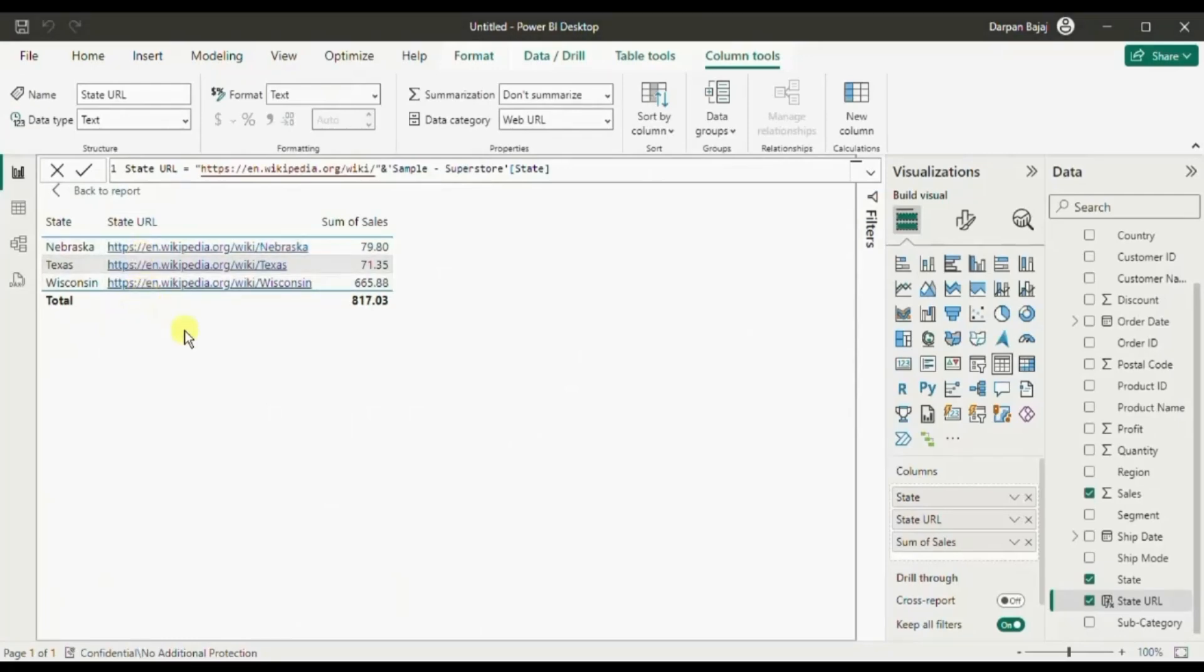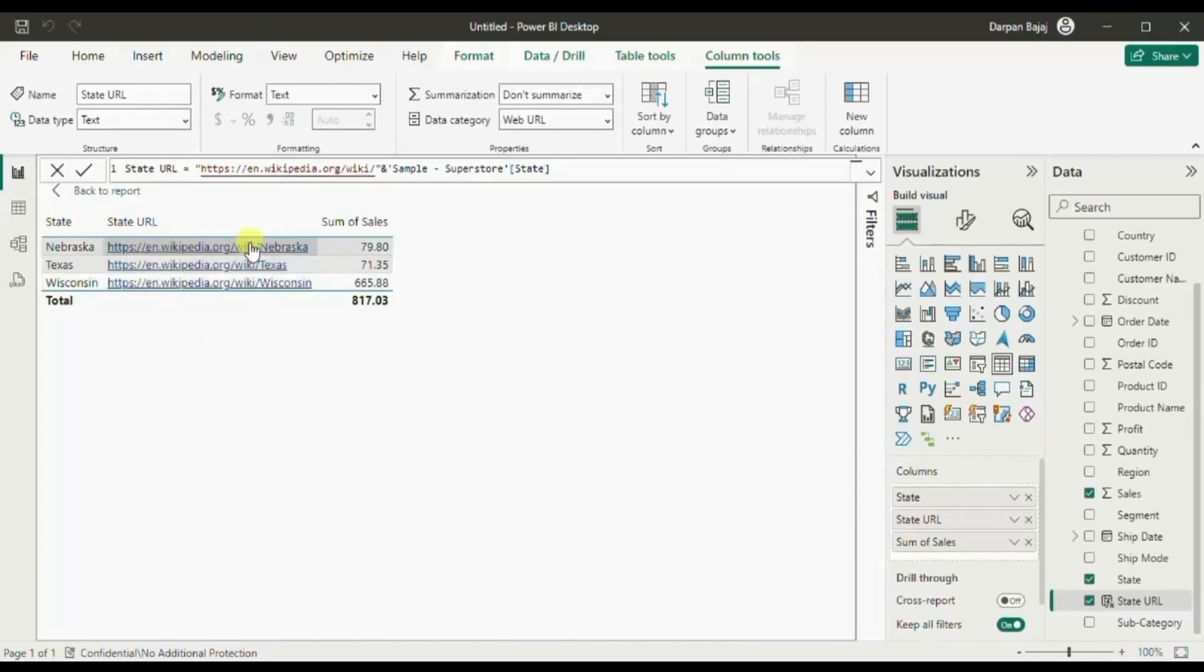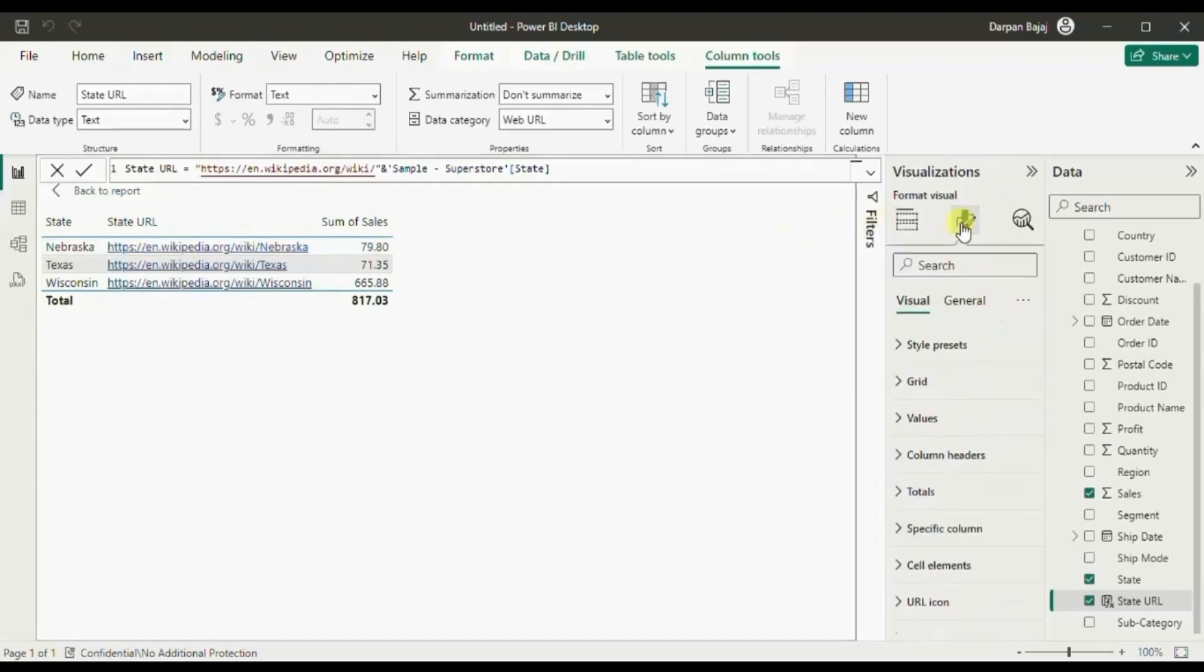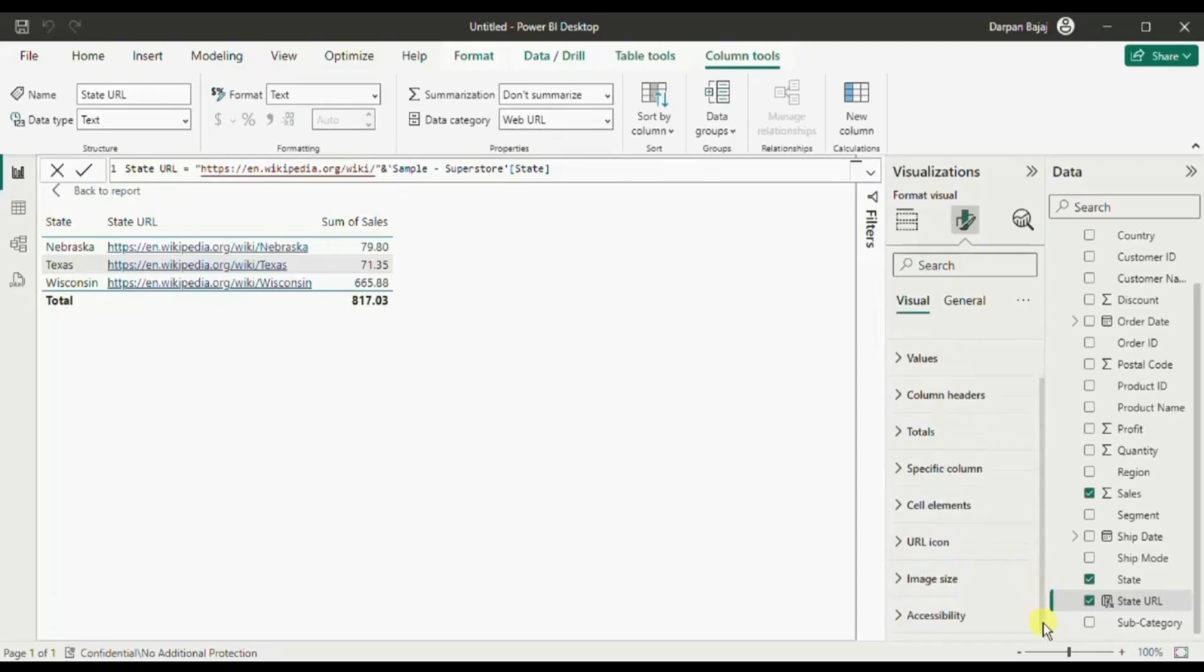Now let's see the second method. Instead of this long url we can add a url icon here. So for that go to format, then at the bottom you will find this option url icon. Switch it on.